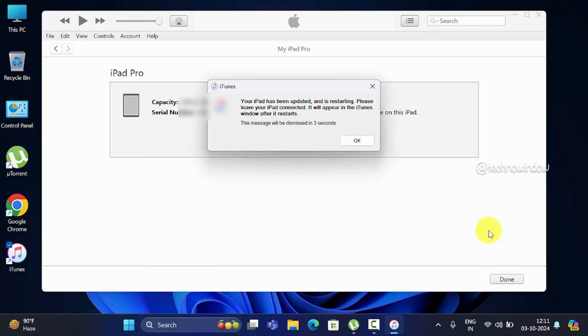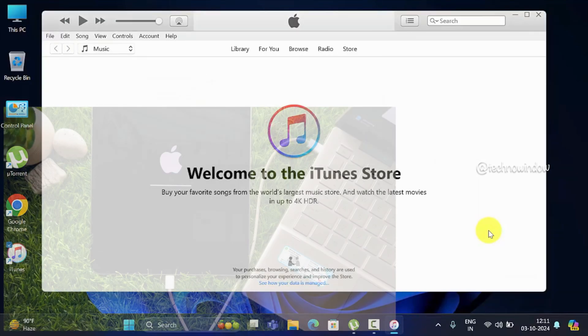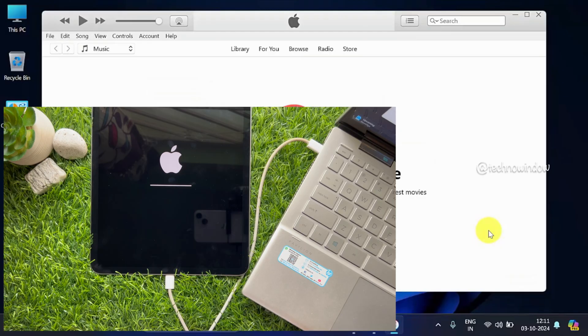After it restarts, your iPad will restart several times.